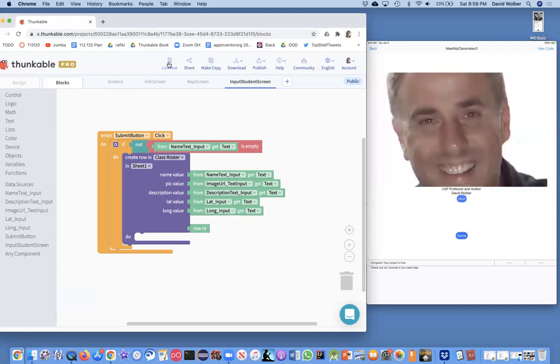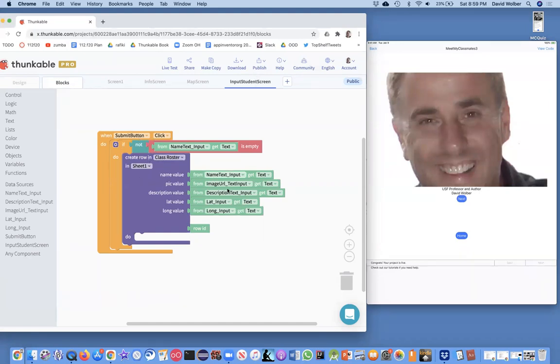So what I've showed you is, as a programmer administrator, you can enter stuff directly in your spreadsheet, the Google Sheet which is serving as your database. But you can also make a screen where the user can enter information in these text inputs. And then what your app does is actually create a new row in your spreadsheet. And that's all you got to do.